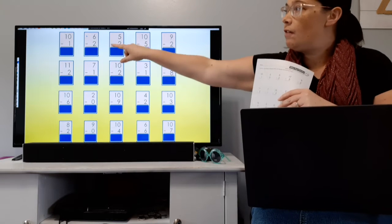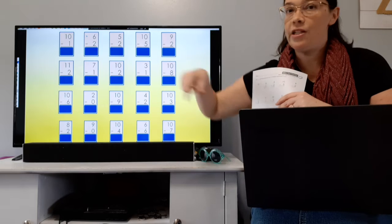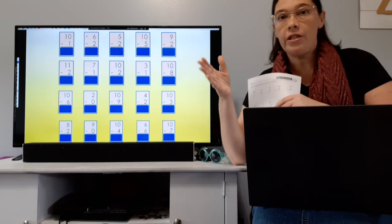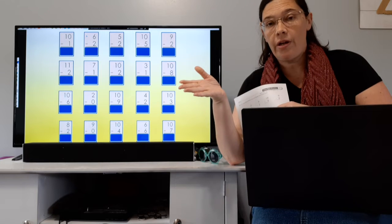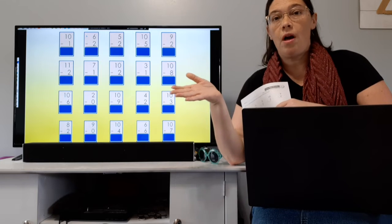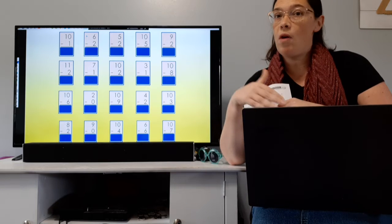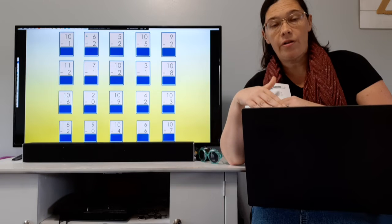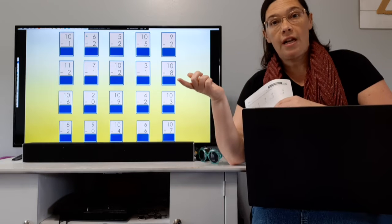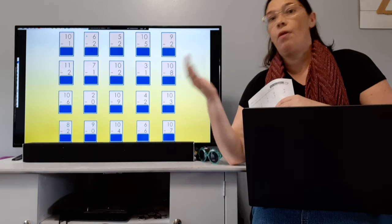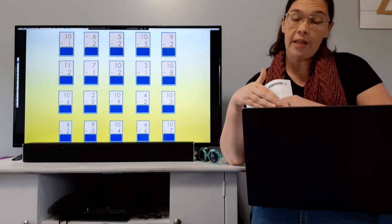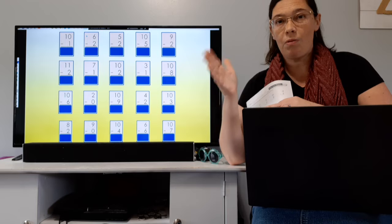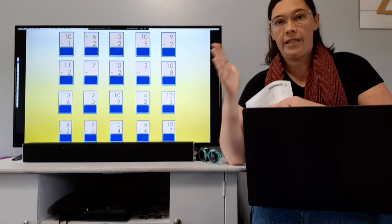The first one we have is a minus 1. Let's do a quick review. When you subtract 1, it's like counting backwards. So if you had a number line, you go backwards, counting backwards.